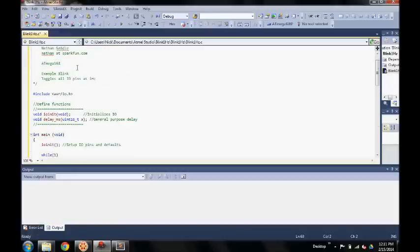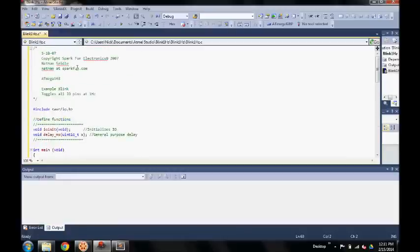This is a code that I got from SparkFun and it will blink all the ports on and off for a second.